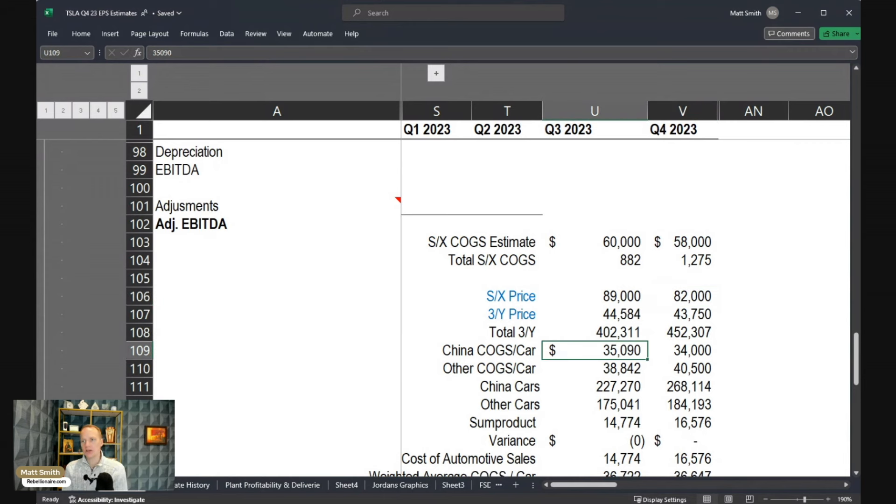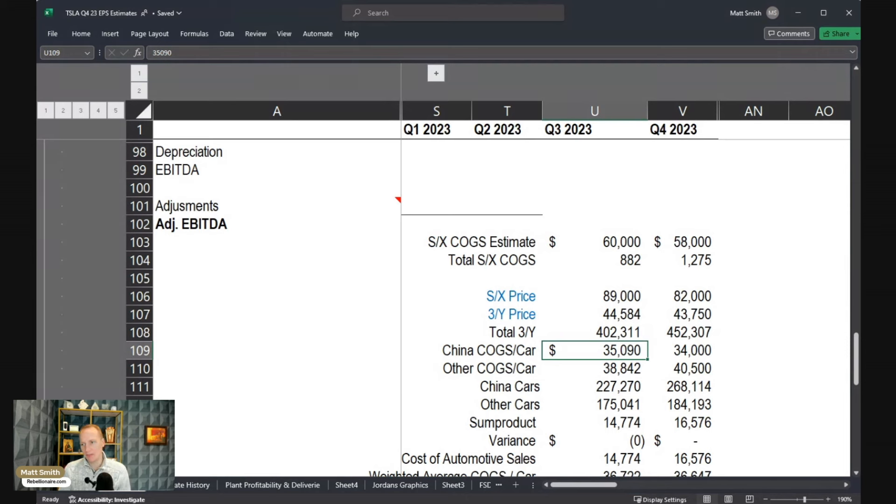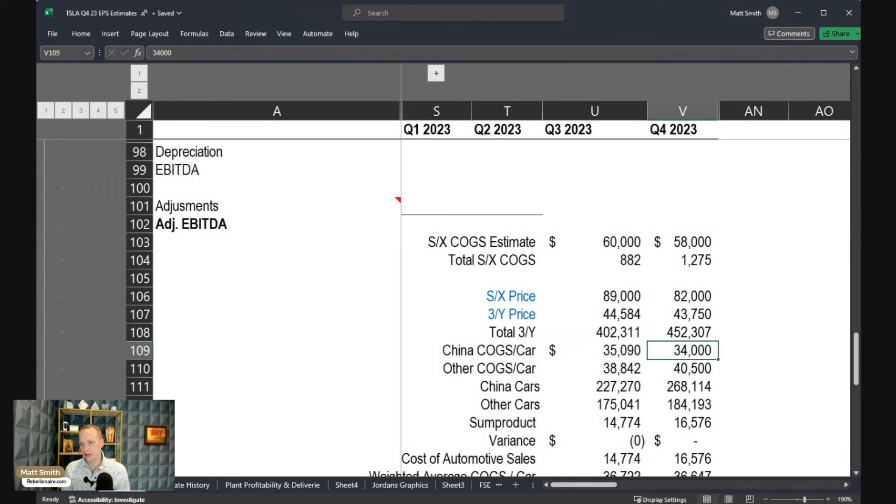And then there's the cost of goods sold. So when you're delivering fewer cars in a quarter, you've got all that fixed overhead that needs to be split over a smaller amount of cars. And so when you're running at full capacity, you're just going to be more efficient.